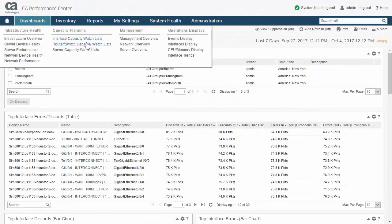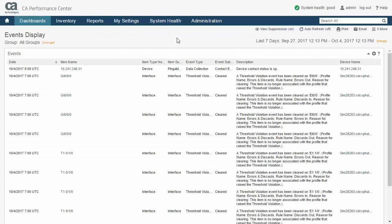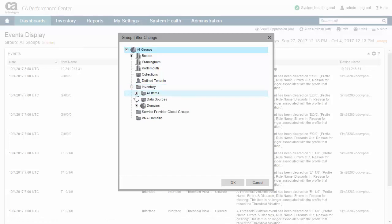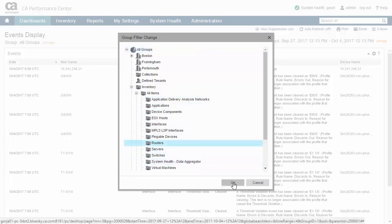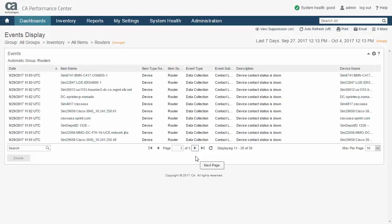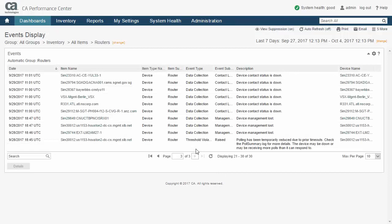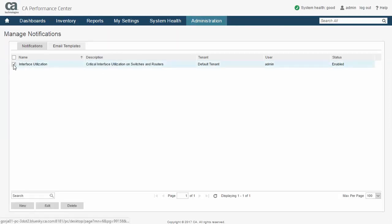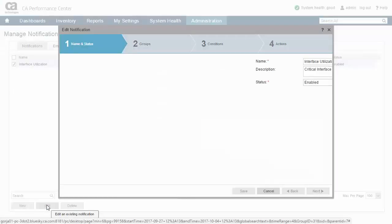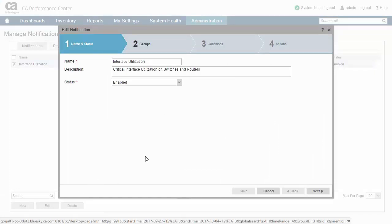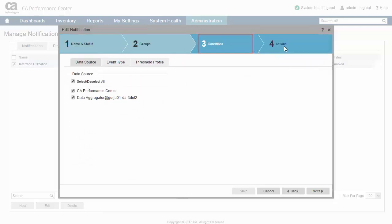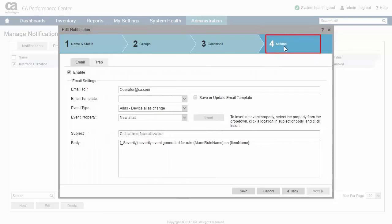In addition to event generation, CA Performance Management also supports the ability to produce notifications. Notifications extend event reporting and offer an alternative to actively watching the event's display dashboard. They do this by proactively sending emails to the appropriate people or traps to other applications. Together, events and notifications play an important role by keeping you aware of changes or problems in your infrastructure or within CA Performance Management itself. Configuring notifications is made simple through the use of a step-by-step wizard. Steps involve naming the notification, applying a group filter to scope candidate events, specifying the event selection criteria, and finally configuring email and trap parameters.